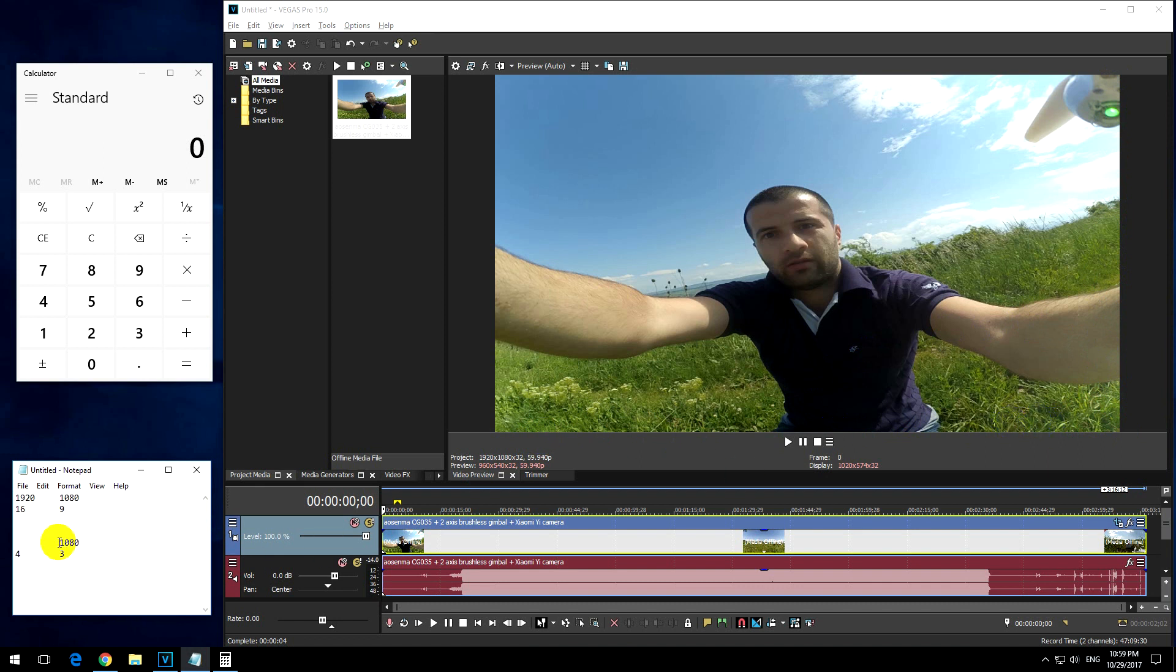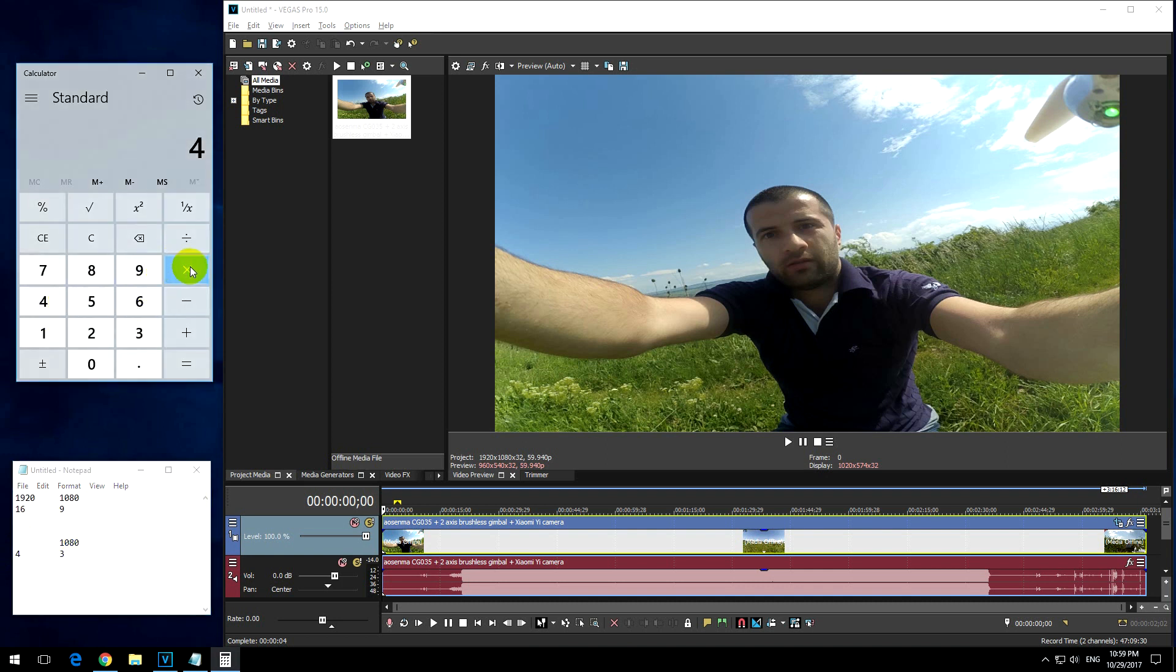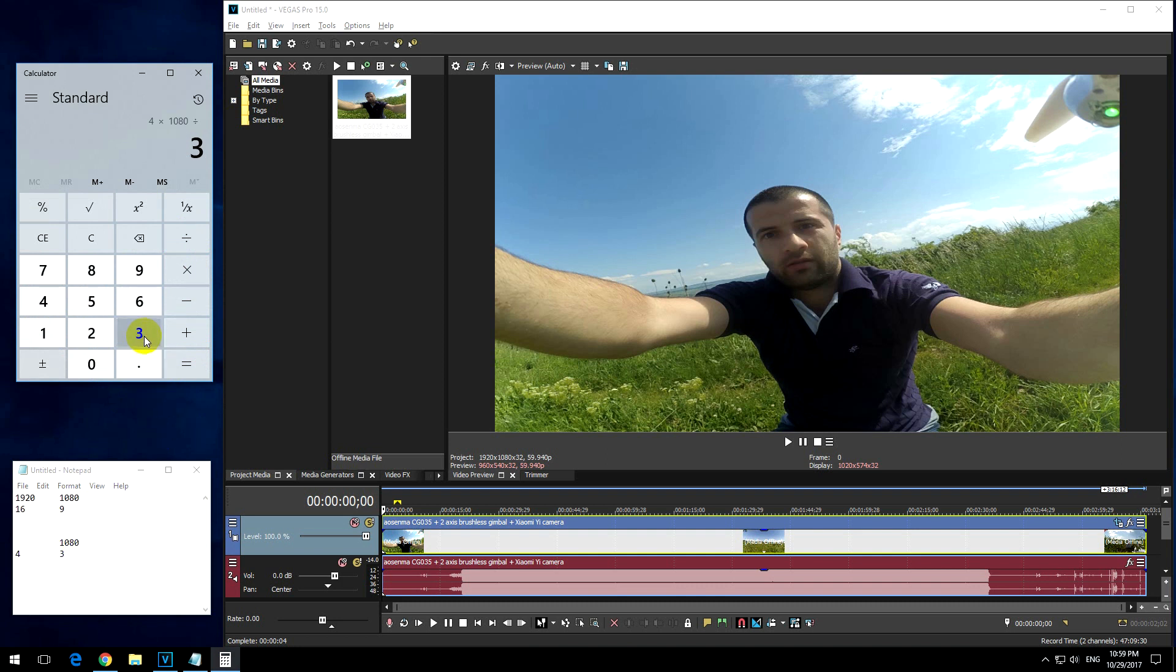So I'm leaving 1080, that would be the 3 part of the aspect ratio. And I have to guess the 4 equivalent. So let's just calculate it, 4 times 1080, and divide it by the third number, which is 3. Ok, 1440.